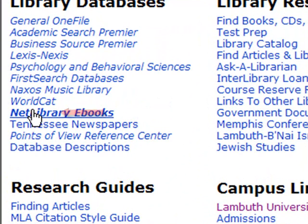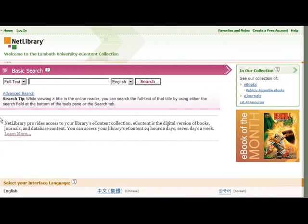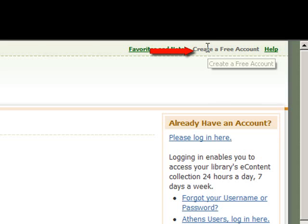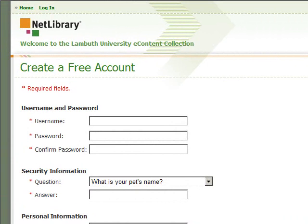Once you click on that link, if you are on campus you will go directly to the search page just like this. However, if you are off campus you will need to have created a username and password in order to allow you to access Lambeth University's eLibrary content. I'm going to click on this create free account link up in the right corner. You will go to a page where you can enter a username and password — this is whatever you would like it to be, just go ahead and create one. It has a security question down there, so make sure that you remember the answer to your security question.